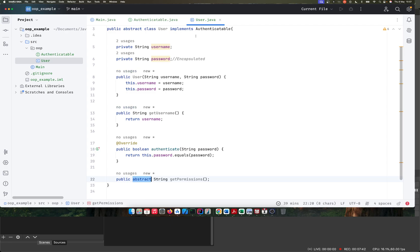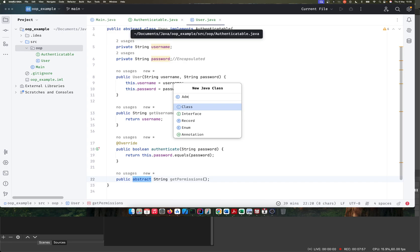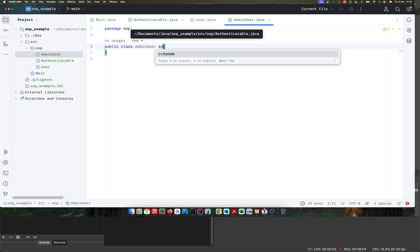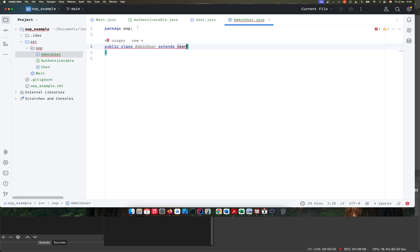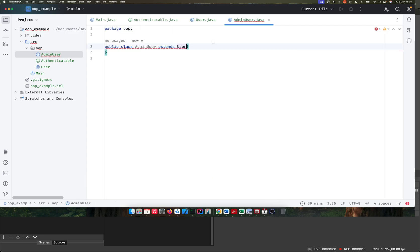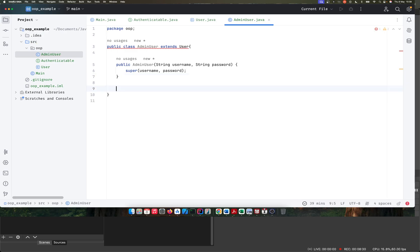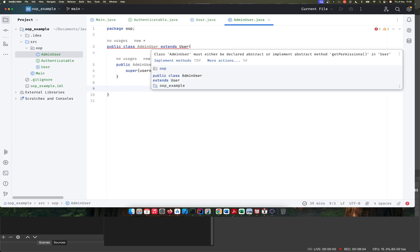Now we have our abstract User class created. The next thing we have to do is create concrete users. What types of users do we have on our system? We have maybe an admin and maybe a student. So we're going to create an AdminUser. The AdminUser is now going to extend User — it's inheriting from this user class and will inherit all these properties and behaviors. First, we'll create a constructor to initialize our AdminUser. Then we need to implement the getPermissions method, since that's the abstract method we defined.